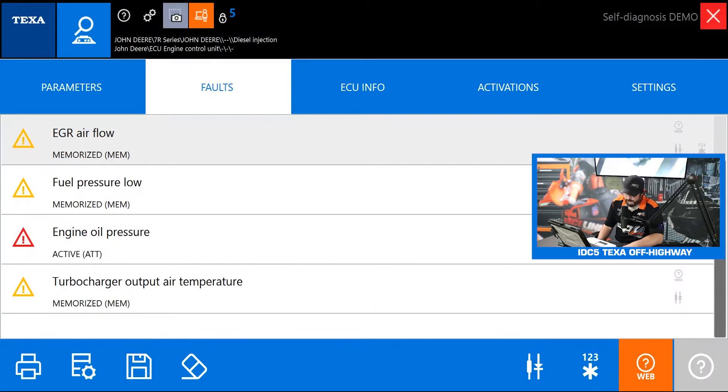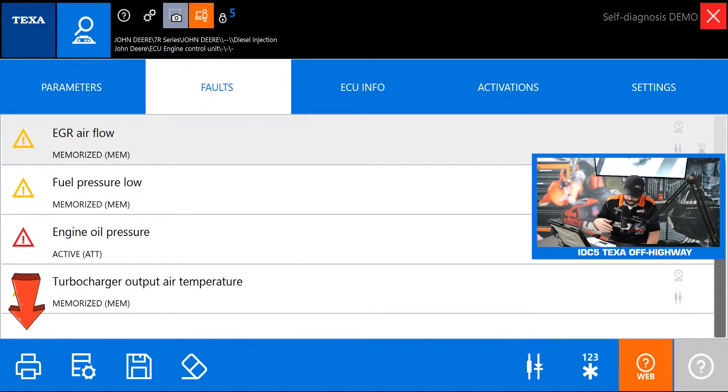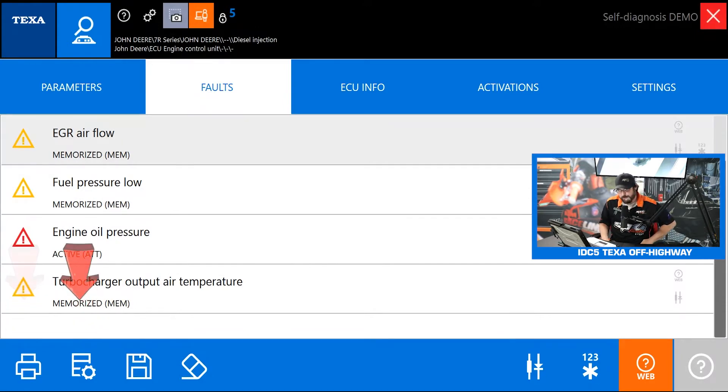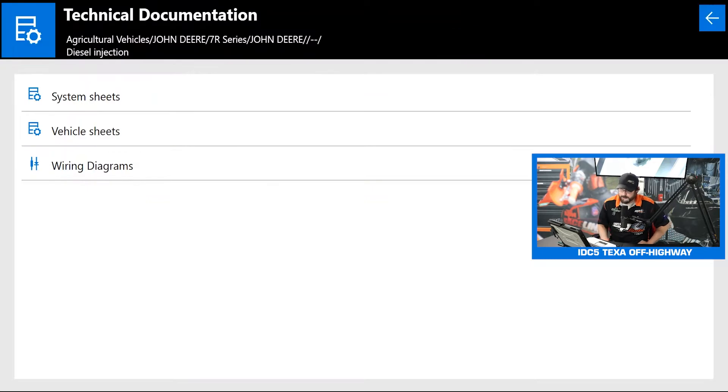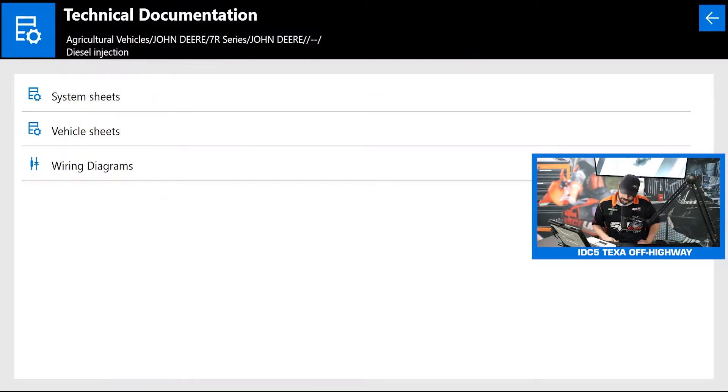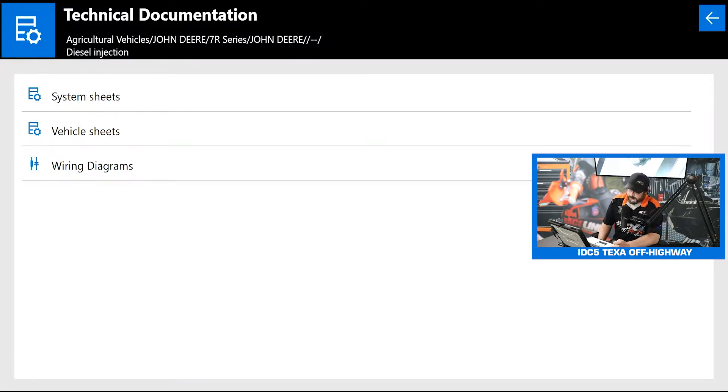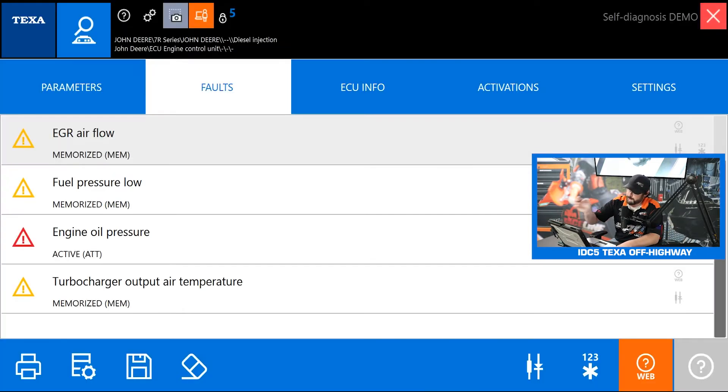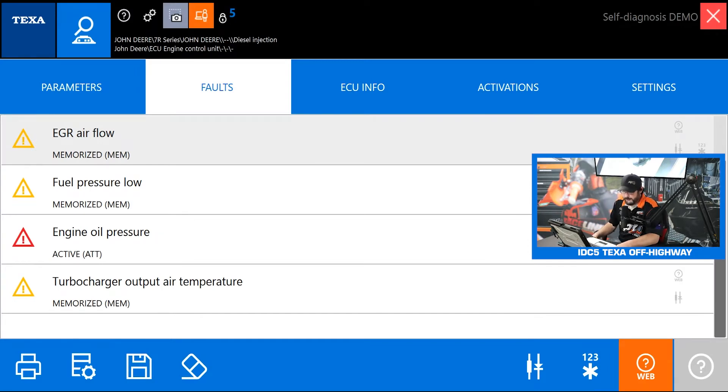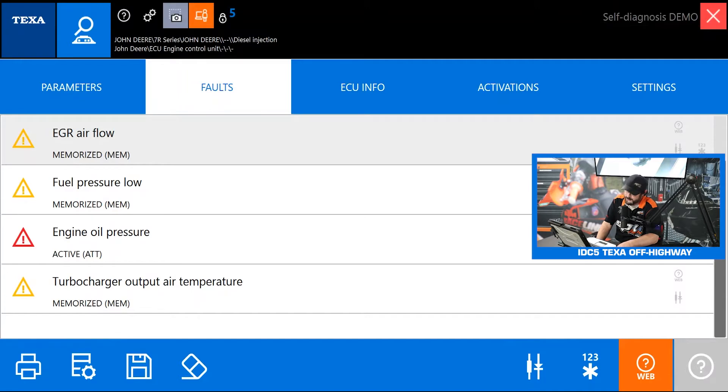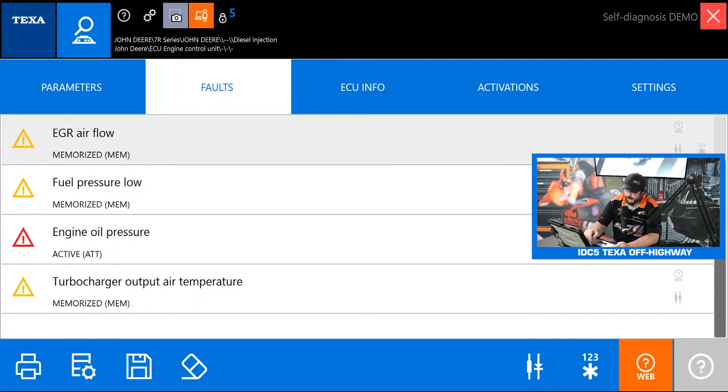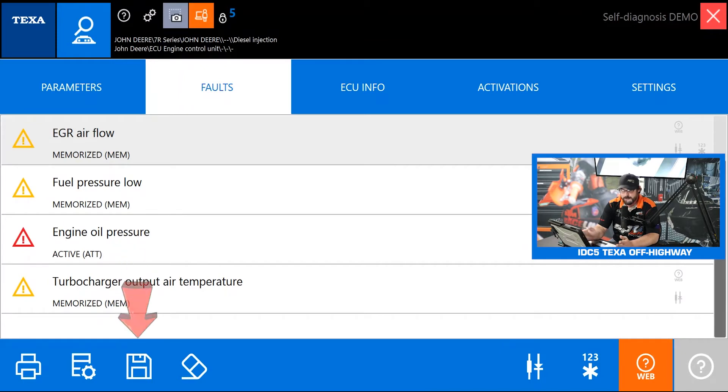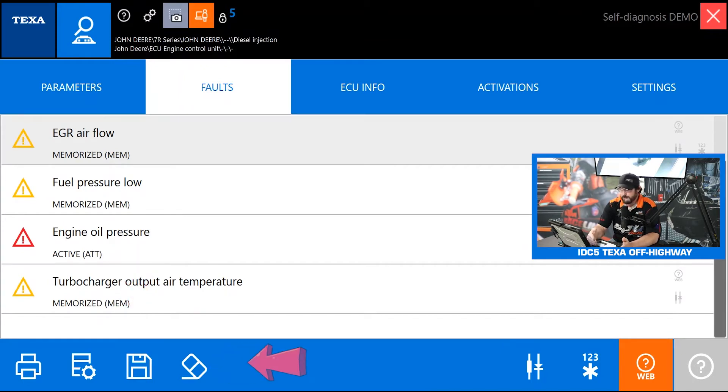Starting in the left bottom hand side of the screen we got the print button that just lets us print a report. We got the technical documentation button and that's the same shortcut we were looking at earlier. So here I can go and see my system sheets, vehicle sheets, and wiring diagrams. That's all the same stuff we were looking at the previous screen and you'll notice that button is sprinkled throughout on every screen so you always have quick and easy access to that technical documentation.